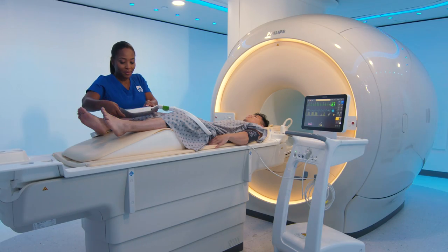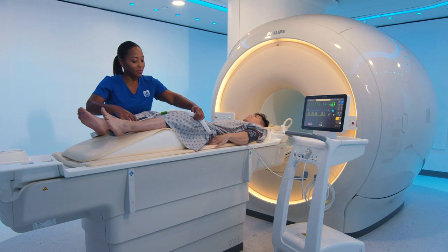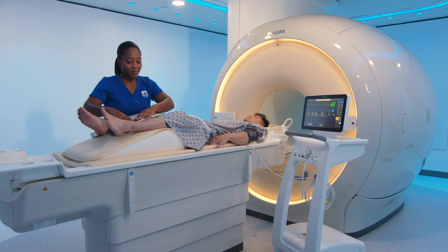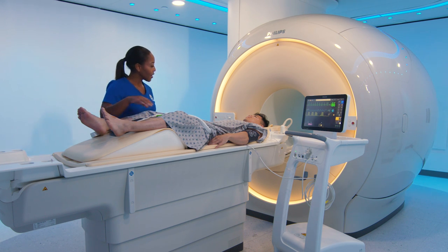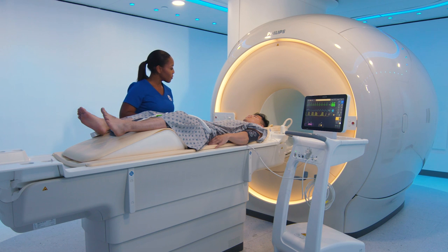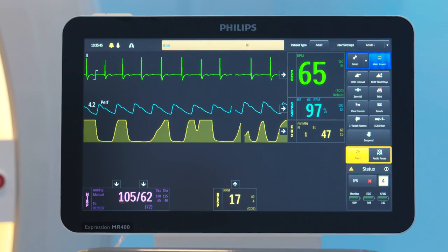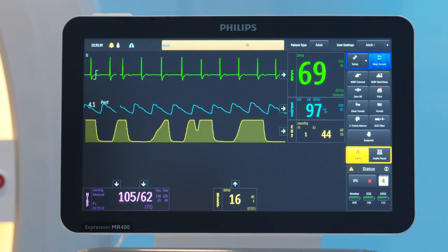Reducing the number of wires and electrodes connected to the patient may reduce the patient's risk for burns in the MRI and may be more convenient for workflow. The gating feature allows for MRI triggering and synchronization based on the measured ECG or SpO2 signal.